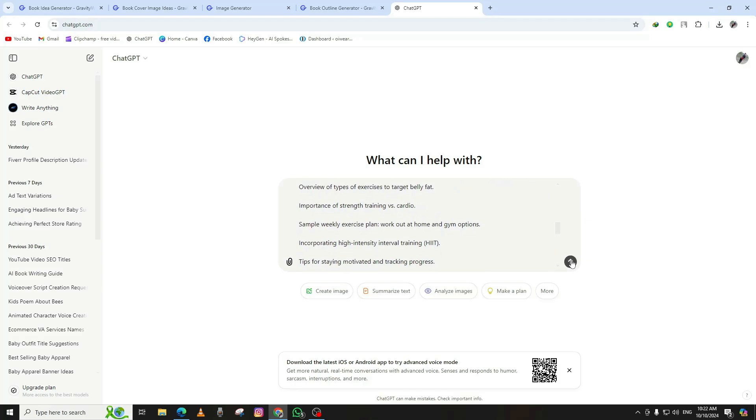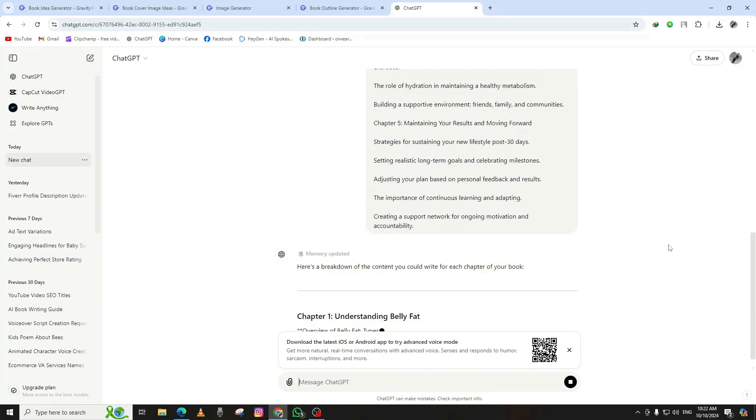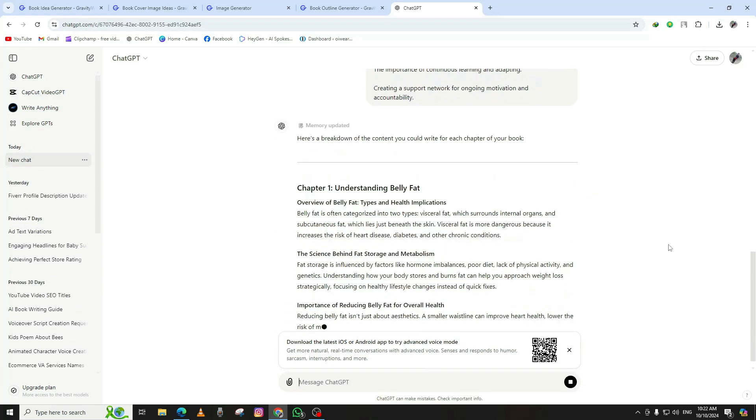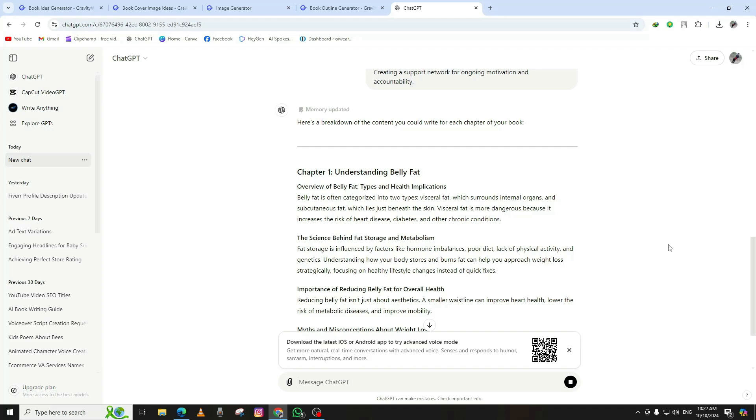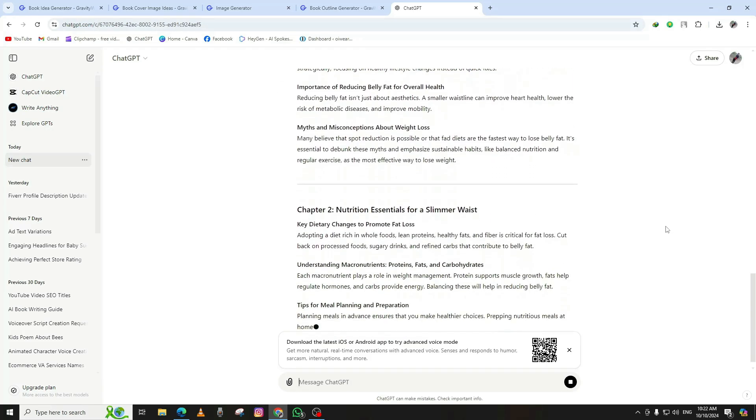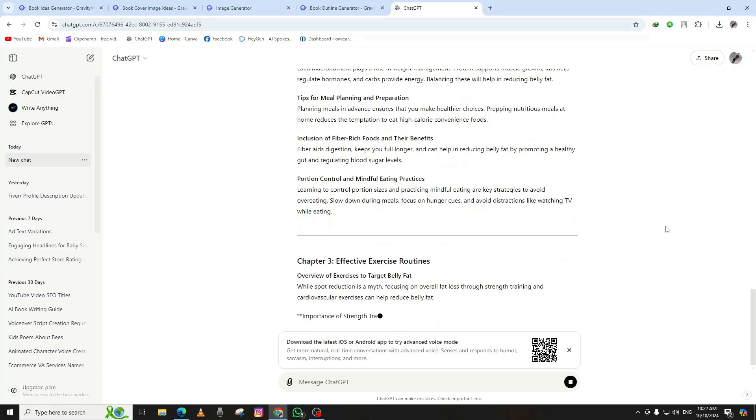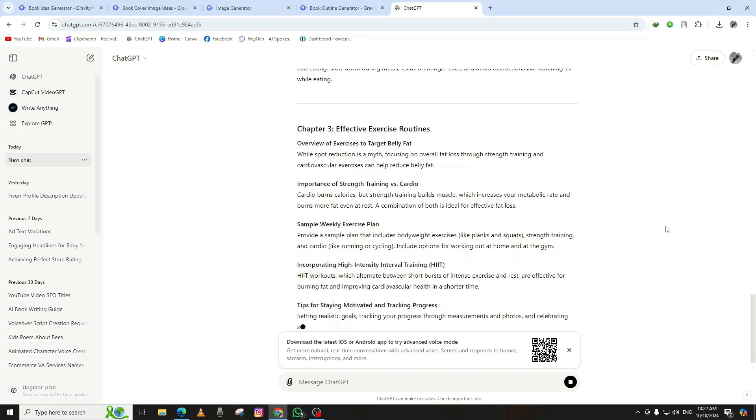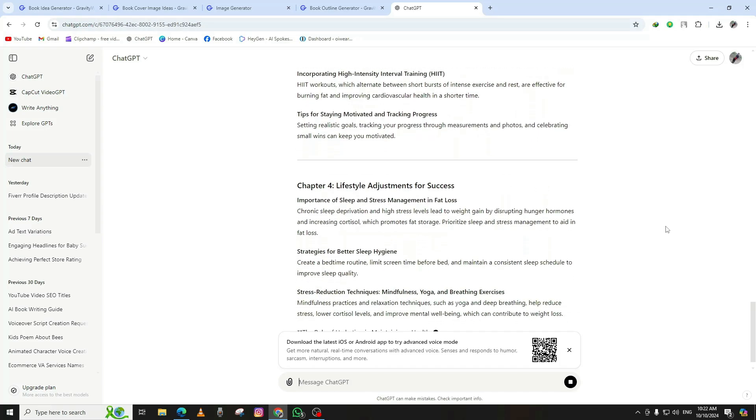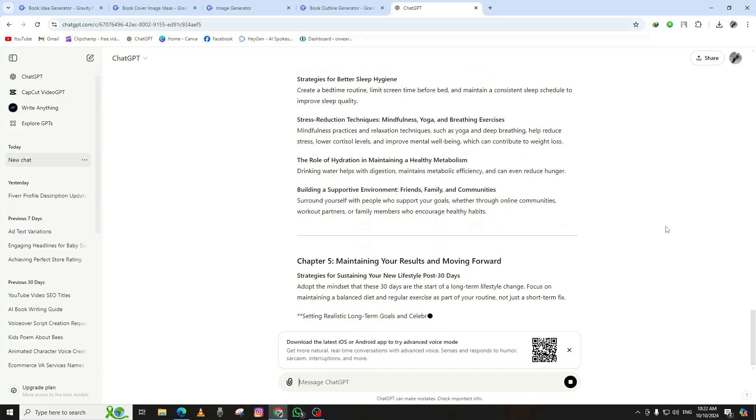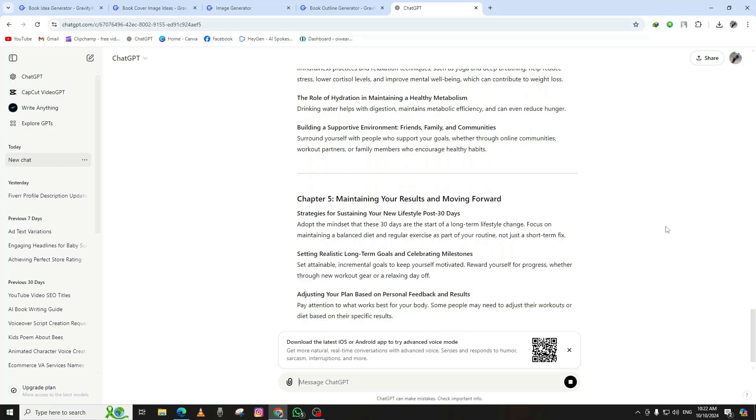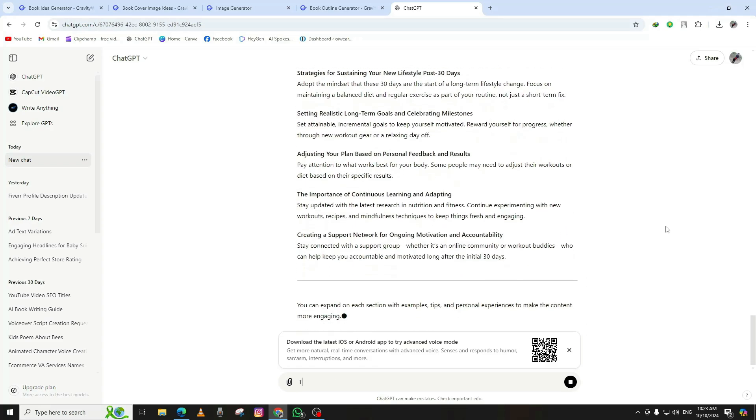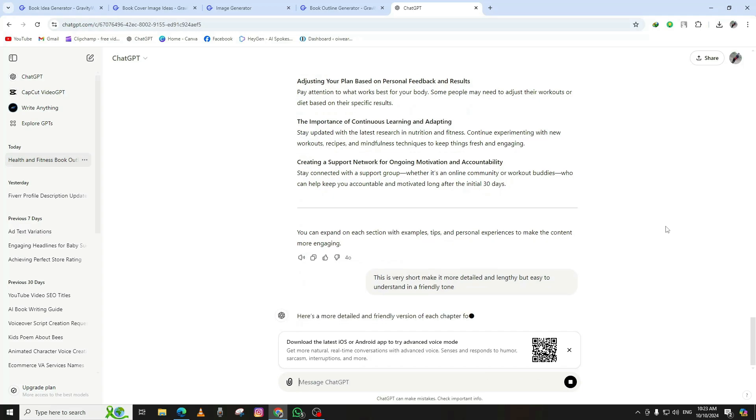Once ChatGPT generates the chapter, read through it carefully. You can make any edits or adjustments as needed to fit your style. Once you're happy with the content, you can ask ChatGPT to format the text with proper headings: heading 1, heading 2, and heading 3. This will help create a clean and organized structure when you paste the content into Google Docs.